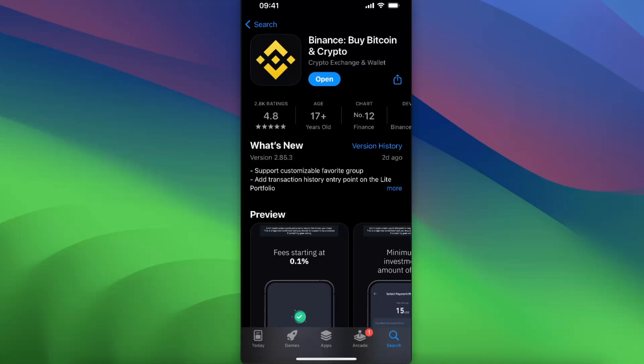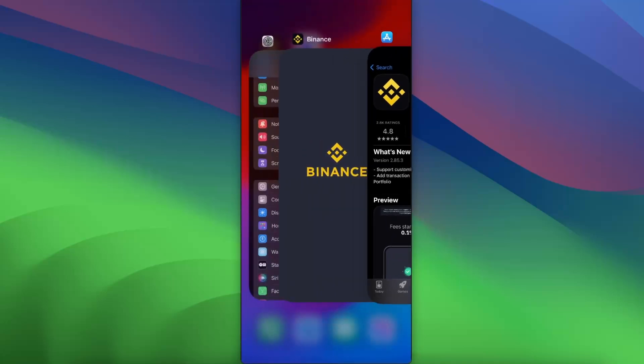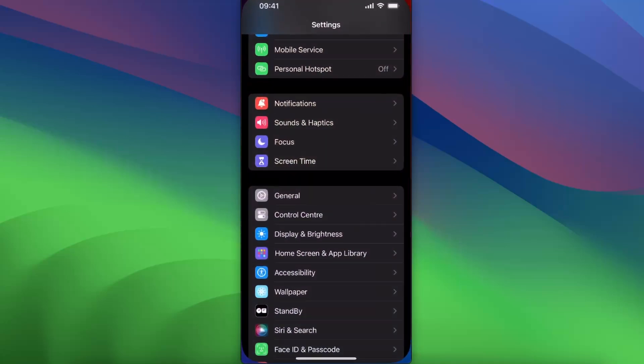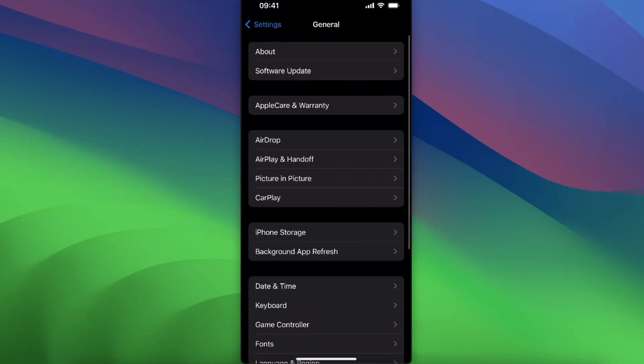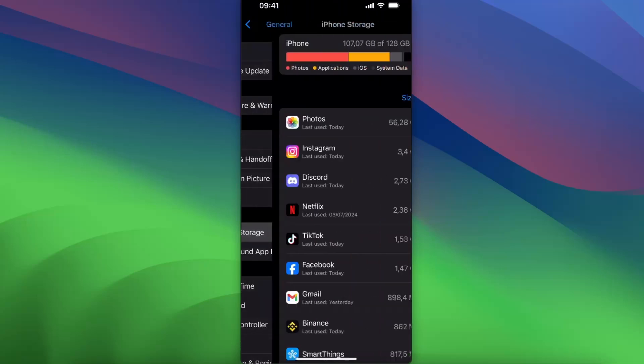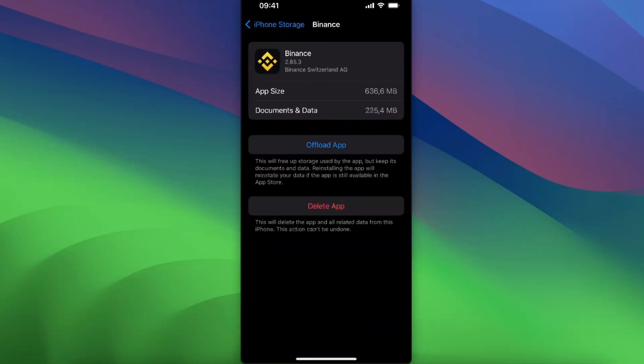The last thing you can try is to go ahead to Settings on iPhone. It would be General Settings, then you want to go to iPhone Storage and click on Binance. From here you can see that you can offload the app.